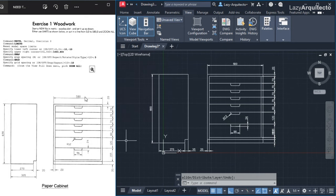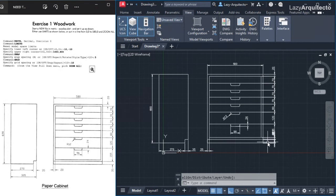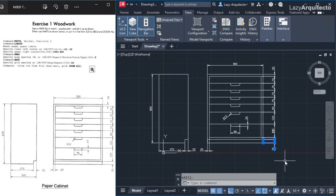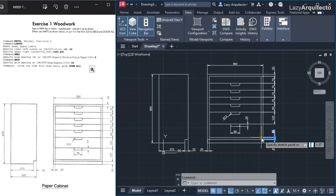I've added all my dimensions, but there are a couple of issues. First, the extension lines are going inside my drawing geometry, which can cause confusion. Also, there's an overlapping dimension — 35 on one side — so I'll simply move it. There's another overlapping dimension showing 155, so I'll erase the duplicate and reselect to show 155 cleanly.